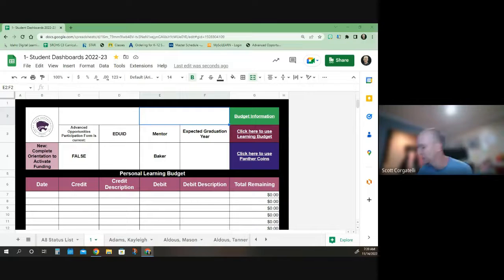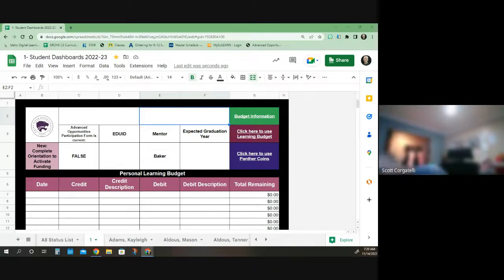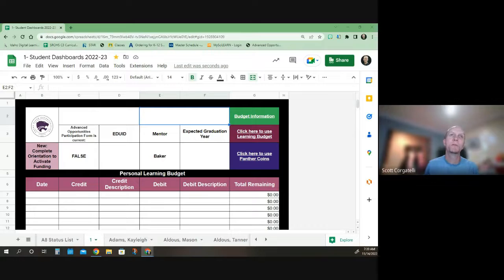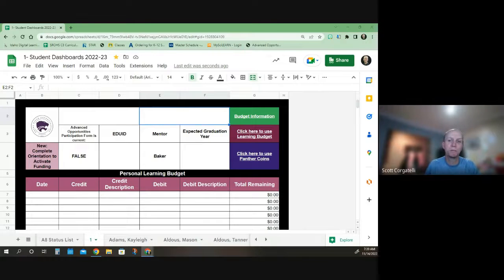Good morning, Snake River Opportunities High School. This is Mr. Corigelli, and I want to show you a little bit about your student dashboard.